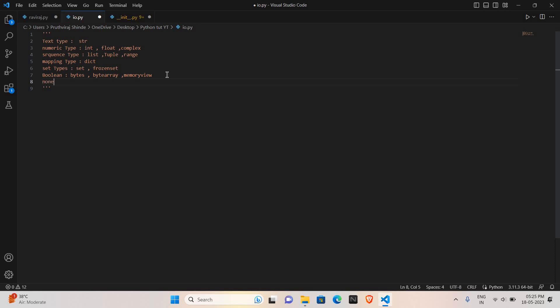Next is none. None type means no datatype is assigned to any of the variables.